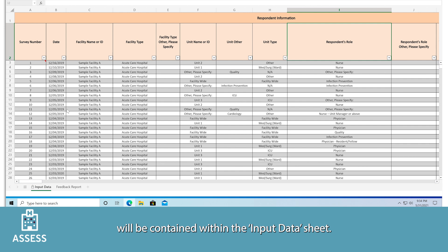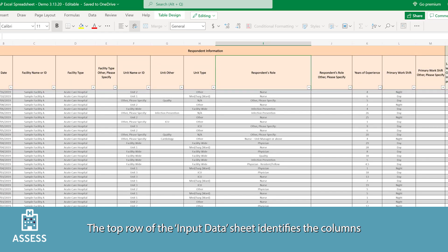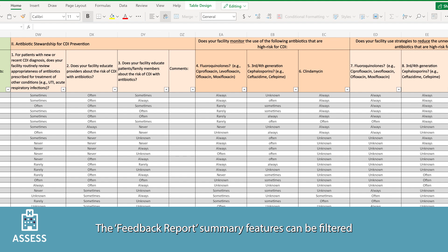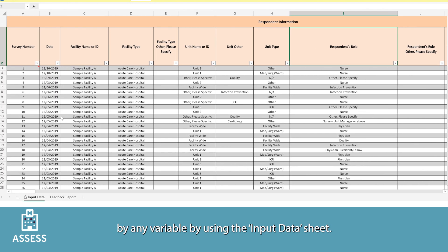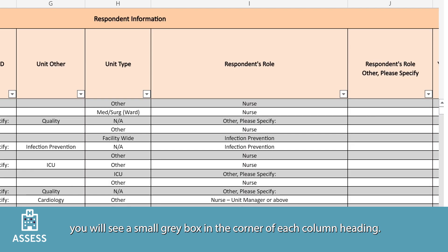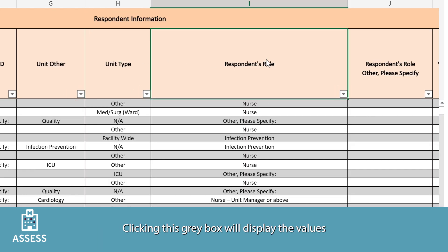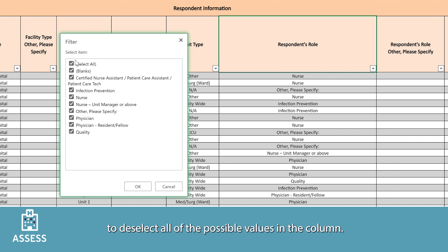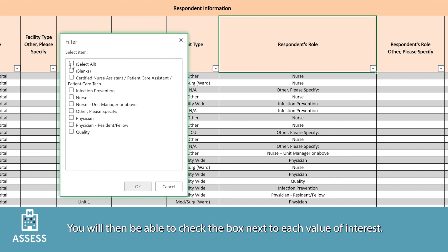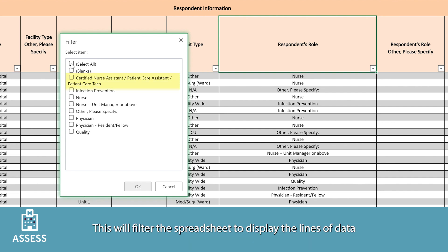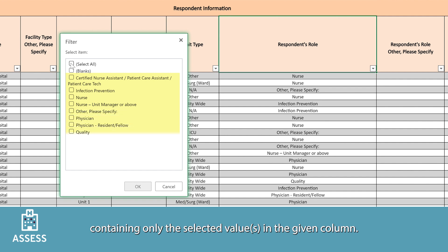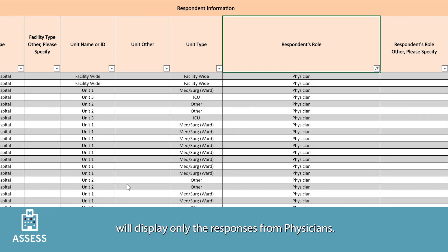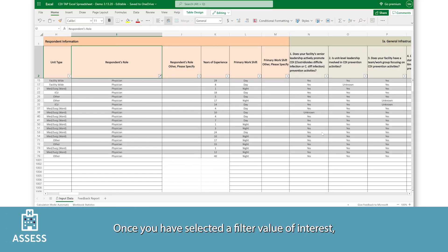The individual responses from the TAP facility assessments will be contained within the input data sheet. The top row identifies the columns of respondent information and assessment questions. The feedback report summary features can be filtered by any variable using the input data sheet. Clicking the small gray box in the corner of each column heading will display the values entered into the column. To apply a filter, click 'Select All' to deselect all possible values, then check the box next to each value of interest, filtering the spreadsheet to display only the selected values.